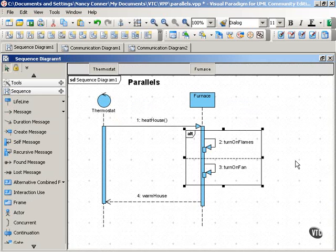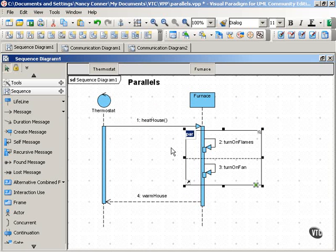Now as you may recall, in a sequence diagram you would show this with an interaction frame.